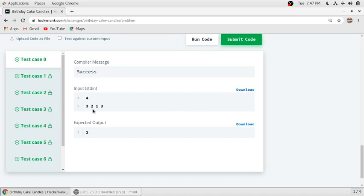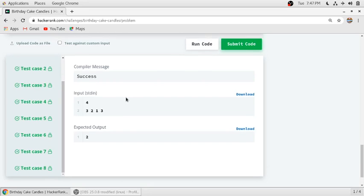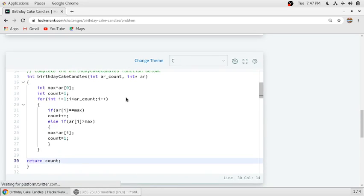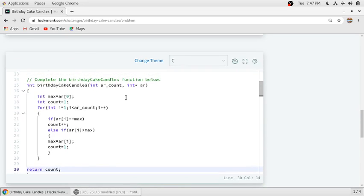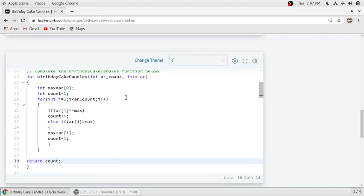So sample test case 0 has passed. We will submit our code. So all the test cases are passed, so our code is correct and executing perfectly. So if you want more videos on HackerRank, please subscribe to my channel. Thank you.